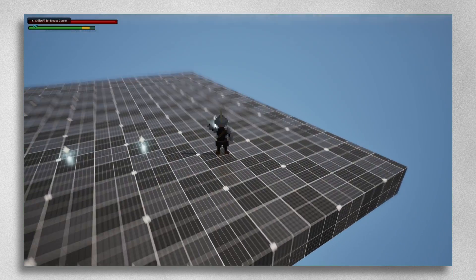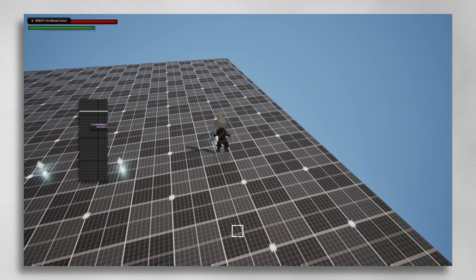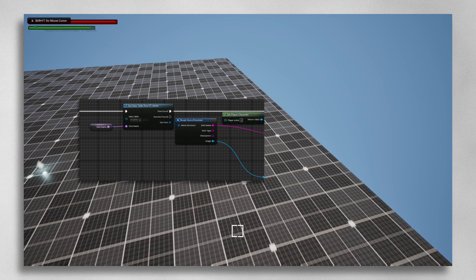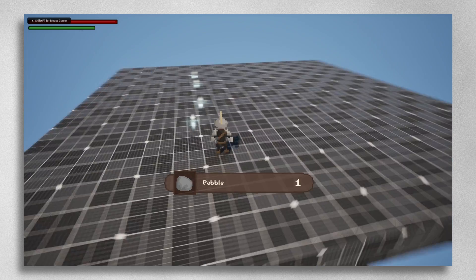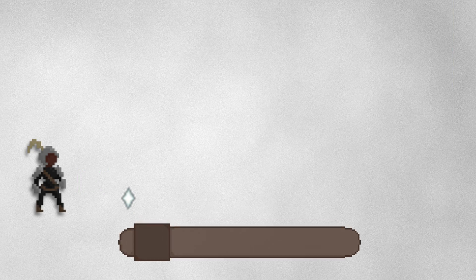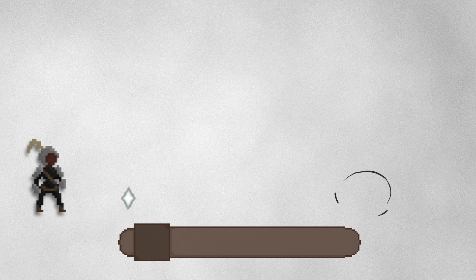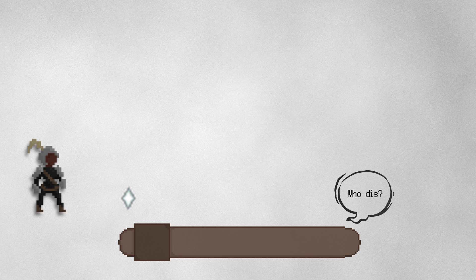When a player picks up a new weapon or item, the game queries these tables to retrieve all necessary information and place it in the UI. When the player presses E, the floor item spawns UI. The UI asks the floor item, which item are you? The floor item responds with the row name on the data table.